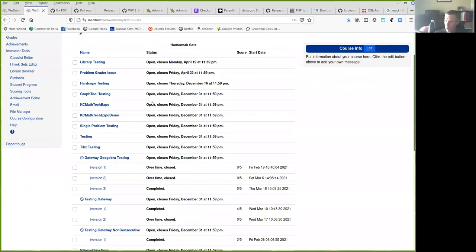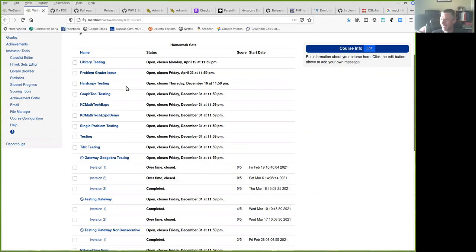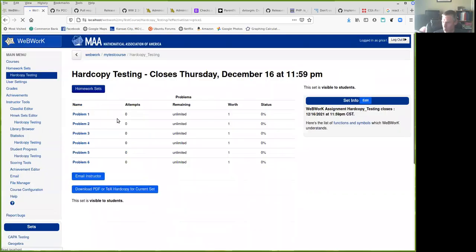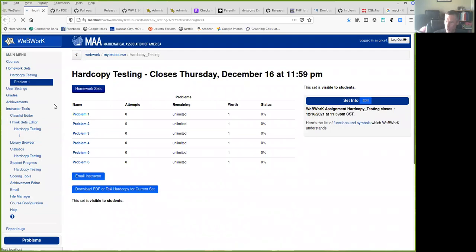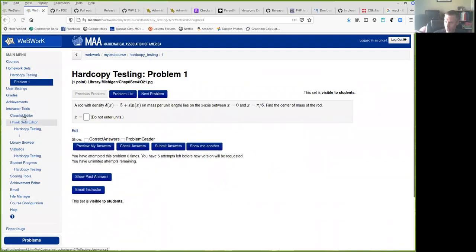Alright, so I'll just go into these are all test problems in my test course. Let's pick a random homework set here. Oh wait, I got to go act as a student.